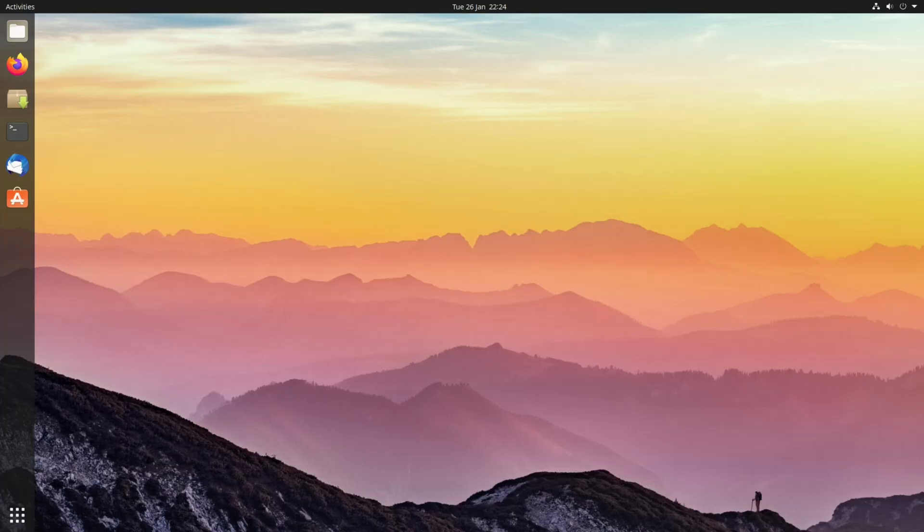If you decide later on you want to remove a desktop environment, you can do this with a couple of terminal commands. Just make sure that you're not using the desktop environment beforehand.